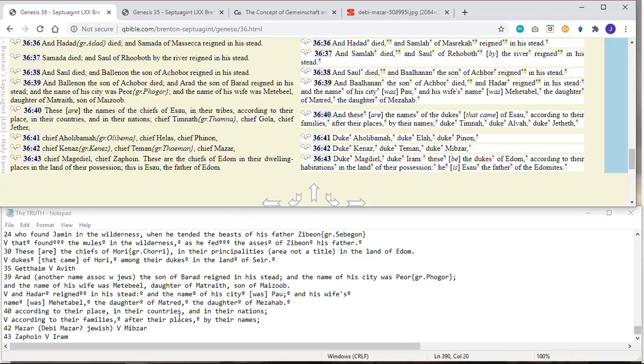And verse 43 is Zephoin, chief Zephoin. How is his name in the Masoretic? Iram. One starts with the Z and ends with Afhoin. The other one starts with an I and ends with Ram. So I don't see any similarity at all.